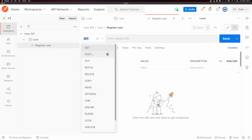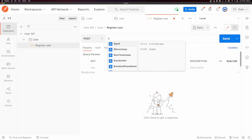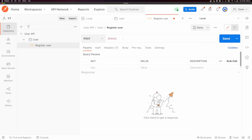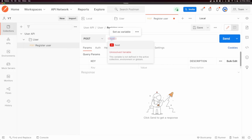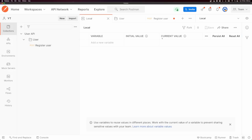I want to change this to a POST request. You can see here we have lots of different HTTP methods to choose from. All of my requests are going to be sent to the same host, so I want to make an environment variable called 'host'. I can open up the double curly brackets, type 'host', and close the curly brackets. You can see it says 'unresolved variable', so let's go set that variable — you can click the 'set variable' tab or click the little eye and click edit to set your variable called 'host'.